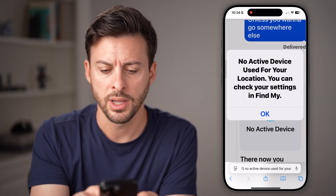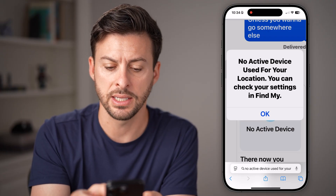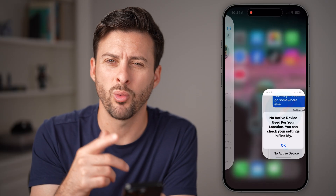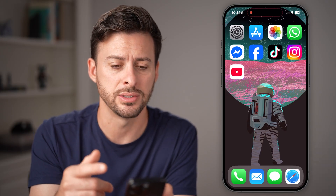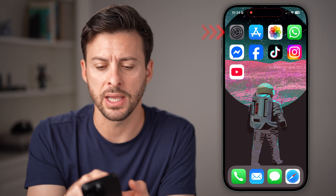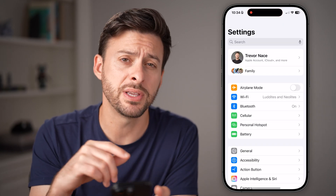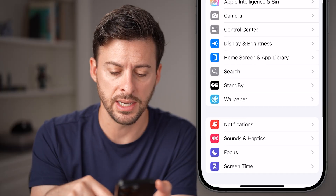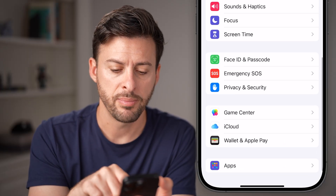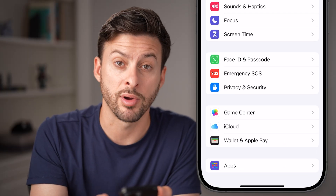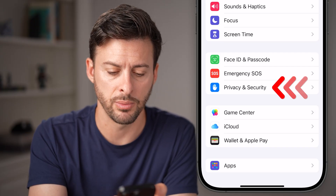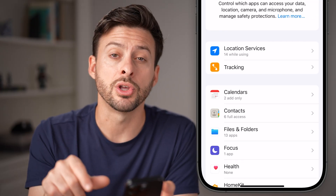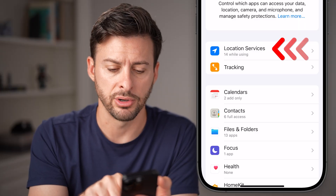You can check for it in the settings in Find My, but you might be wondering where that is and why there's no active device. So we're gonna head into your settings here, open up the settings app, and go to the Find My settings and location settings by scrolling down and tapping on Privacy and Security, midway down. After you've done that, we're gonna choose Location Services at the very top.